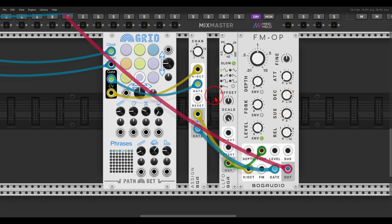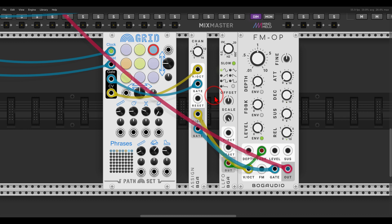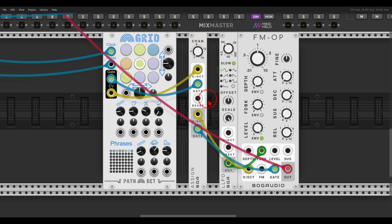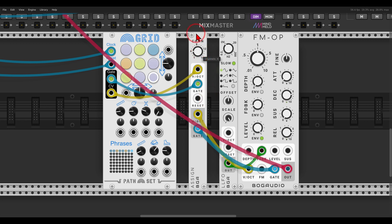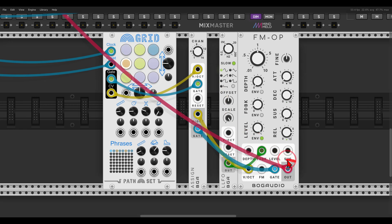Just like when you hold the sustain pedal down on the piano, the notes will overlap and will decay slowly. Again, without. And with. Now you have to keep in mind that this will turn your voices into polyphonic voices. Just keep this in mind.